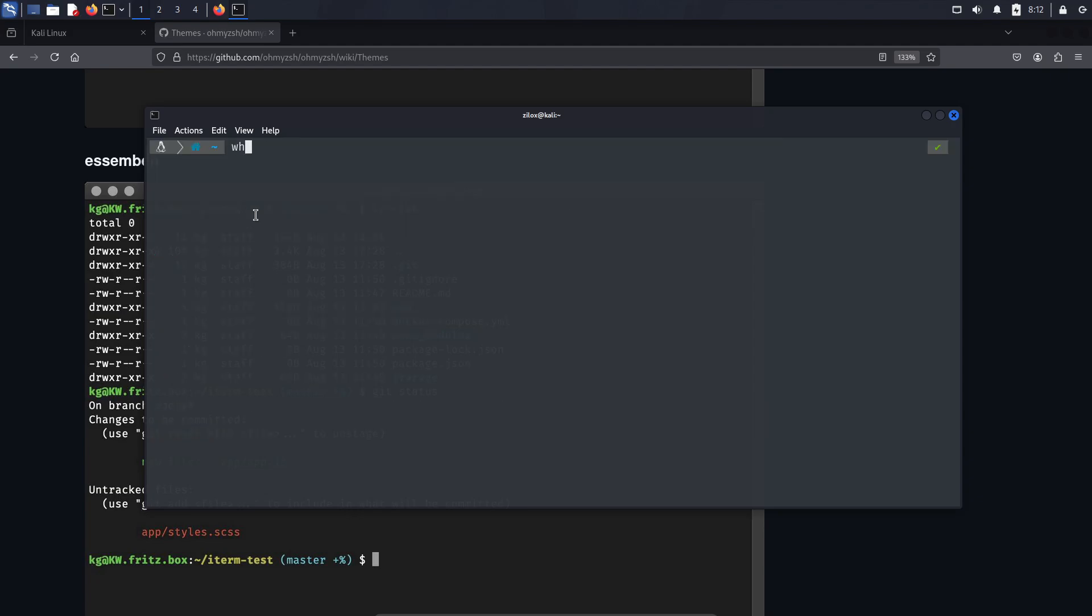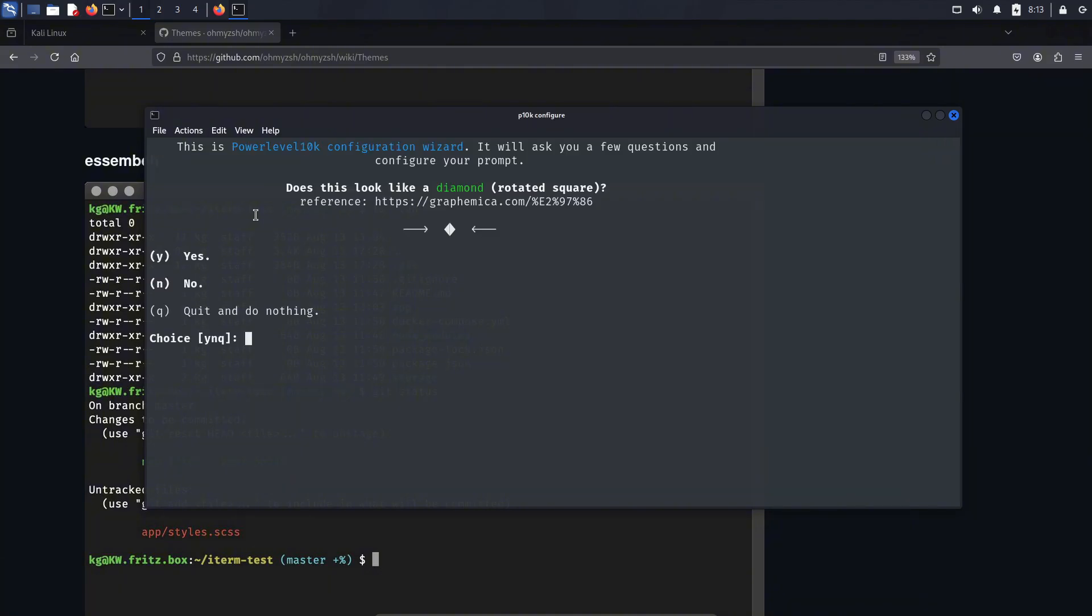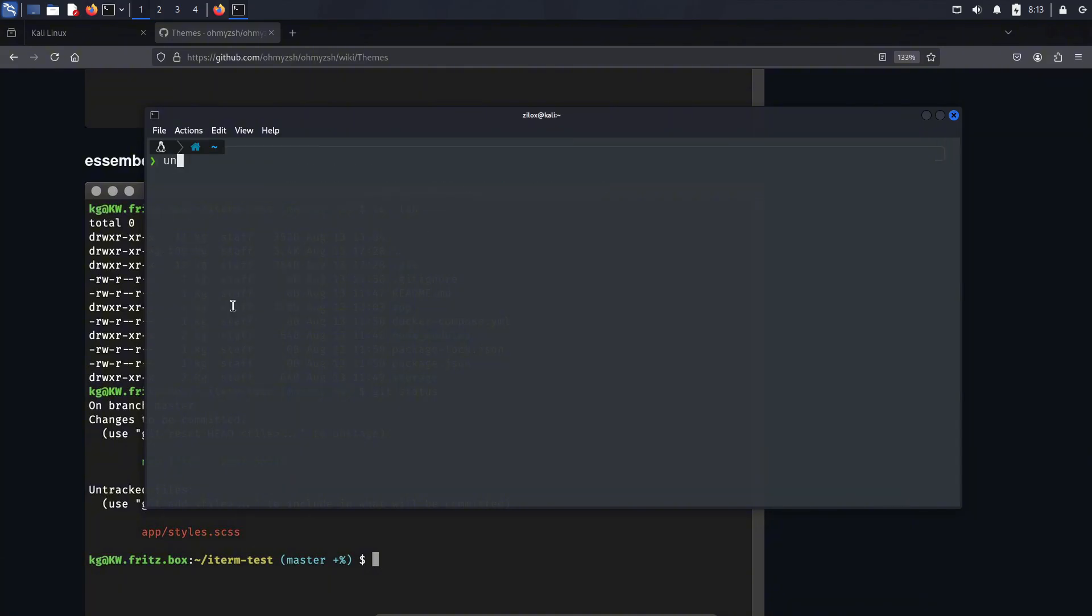OhMyZesh comes with a lot of pre-built themes, and if you have the technical knowledge, you can even create your own custom themes. Personally, I prefer Power Level 10K or just the basic Kali Linux terminal prompt. If at any point in the future, you get bored of your current setup, you can simply run the following command in your terminal to reconfigure your prompt. And if you ever want to remove OhMyZesh completely, you can do that with another simple command, which I'll also show on the screen.